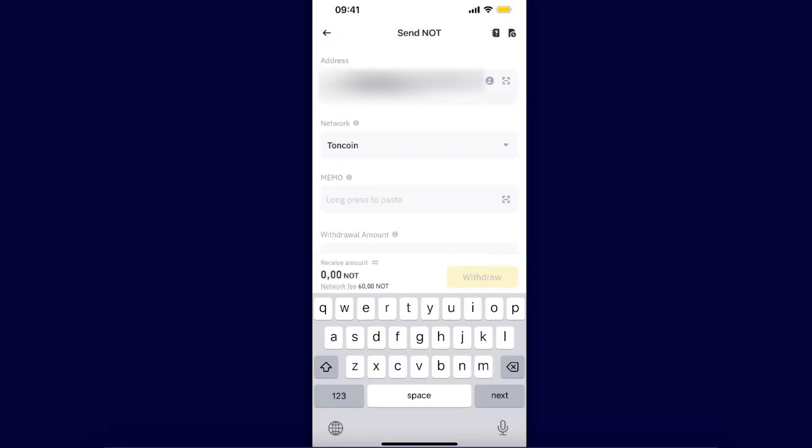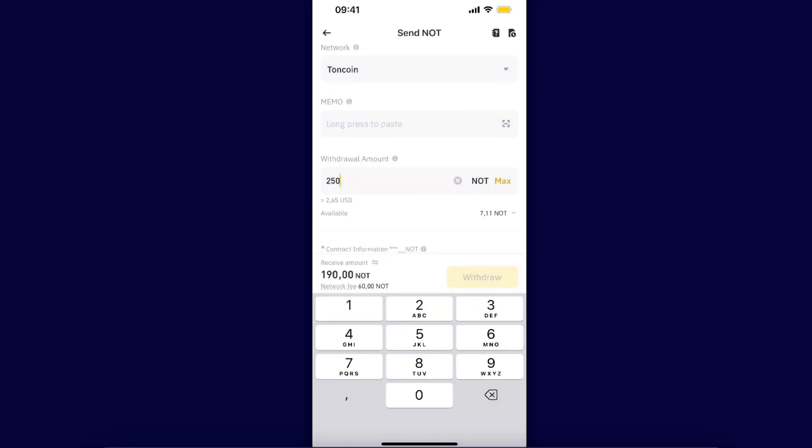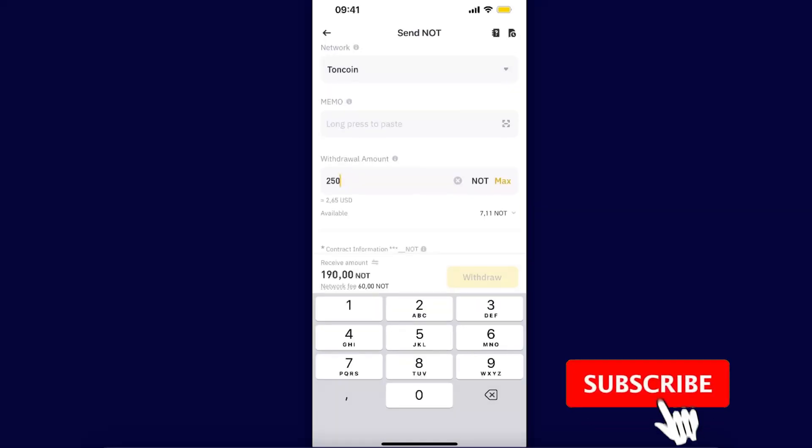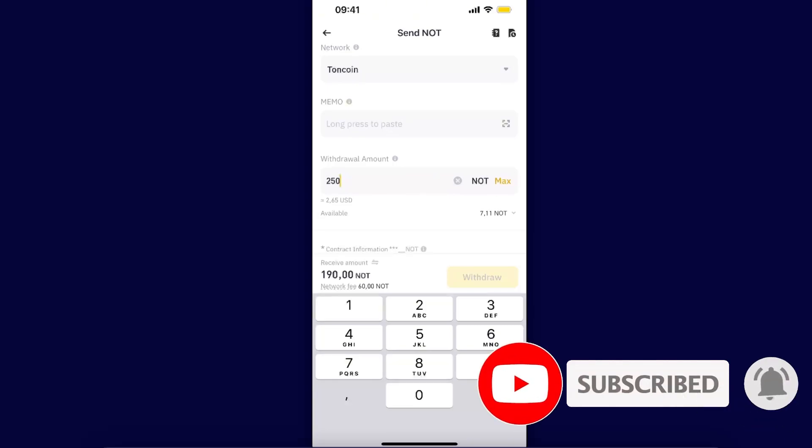Once you have pasted the address, you will now go ahead and enter withdrawal amount. The memo is not required because you're sending to Tongue Keeper. After that, just click withdraw option and send it to your Tongue Keeper.